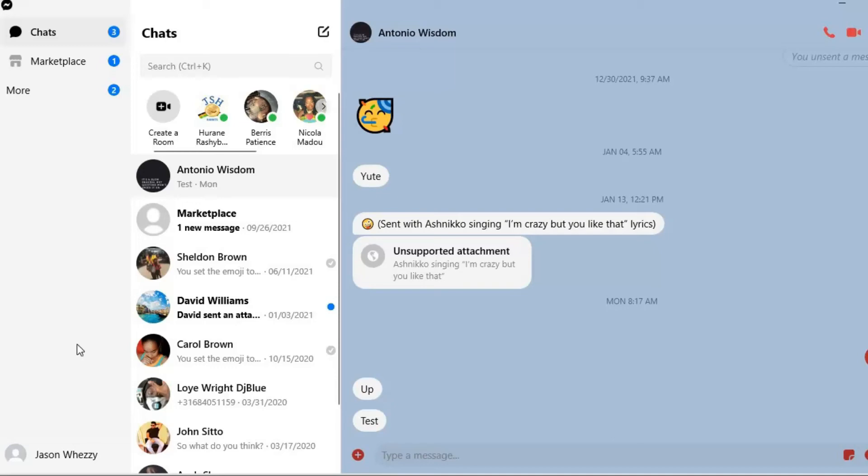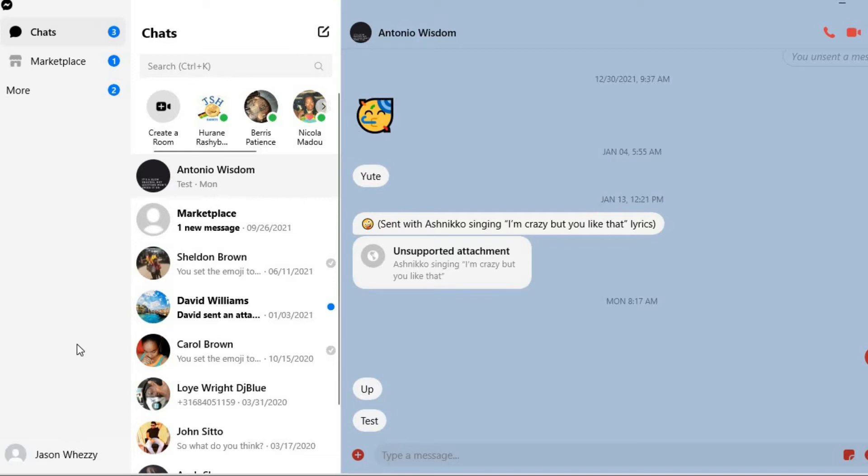Hello, welcome to Simple Answers. I'm your host Jason. In this video I'll be showing you how to disable or enable active status on Messenger on your laptop, PC, or Mac.